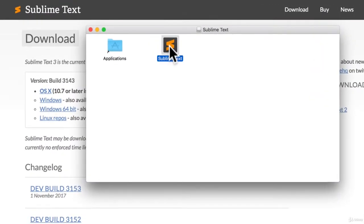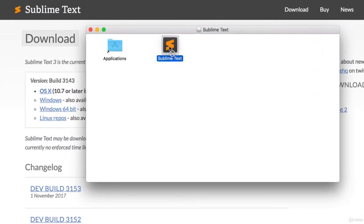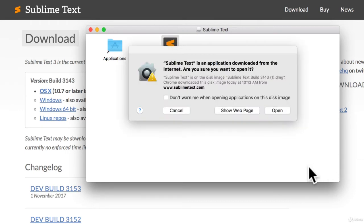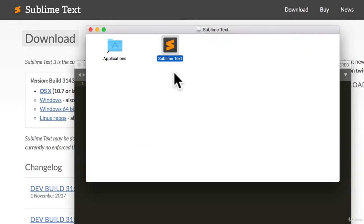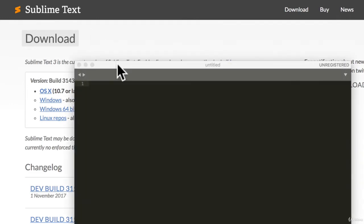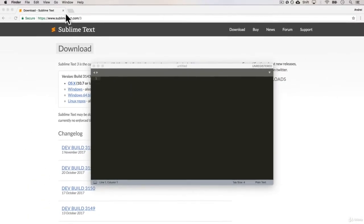And you can see here, it's downloaded and I can drag it to my applications folder if I want. And we can double click. And if this is your first time downloading Sublime Text, you'll get something like this to give it permission to load. And there you go, we have Sublime Text.